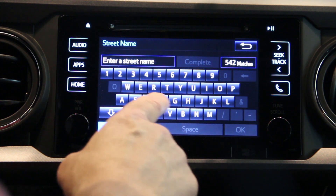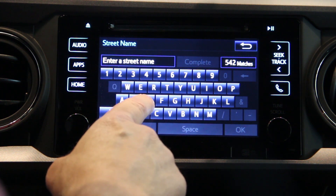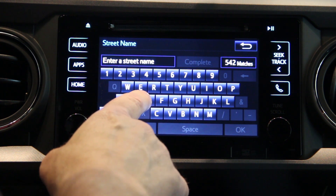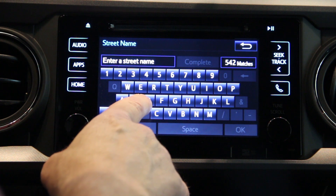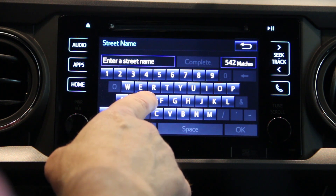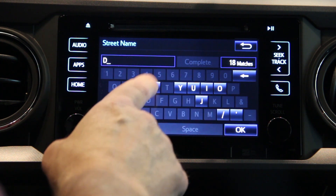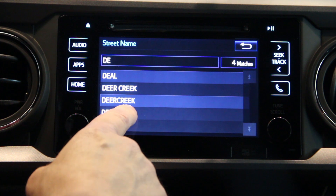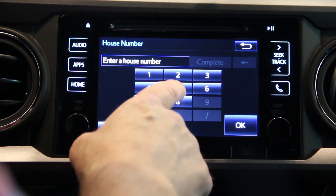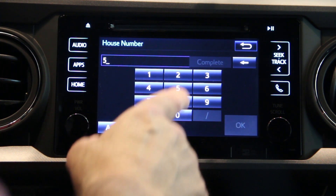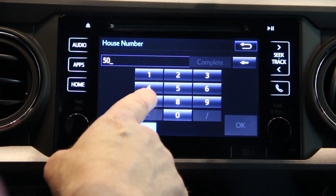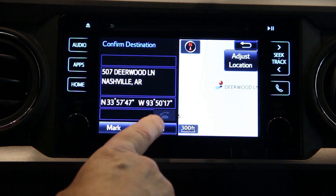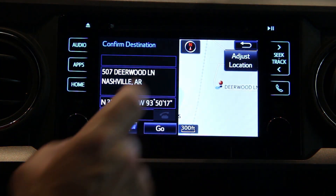Now it's going to ask you for a street name and you do not want to type too quickly, because it will self-populate and if you type too quickly you will actually over-type. Then select your house number and push OK and then push go.